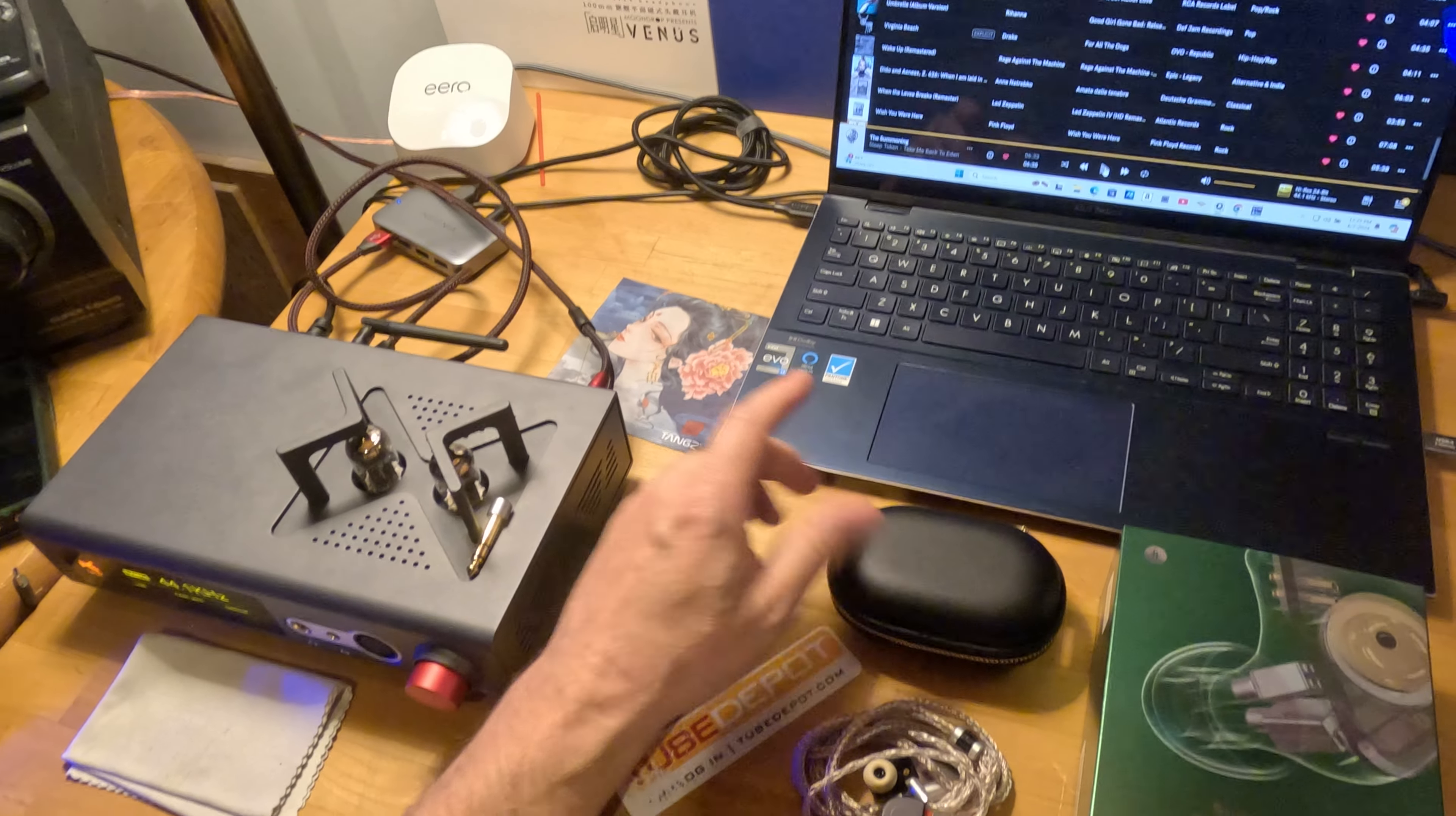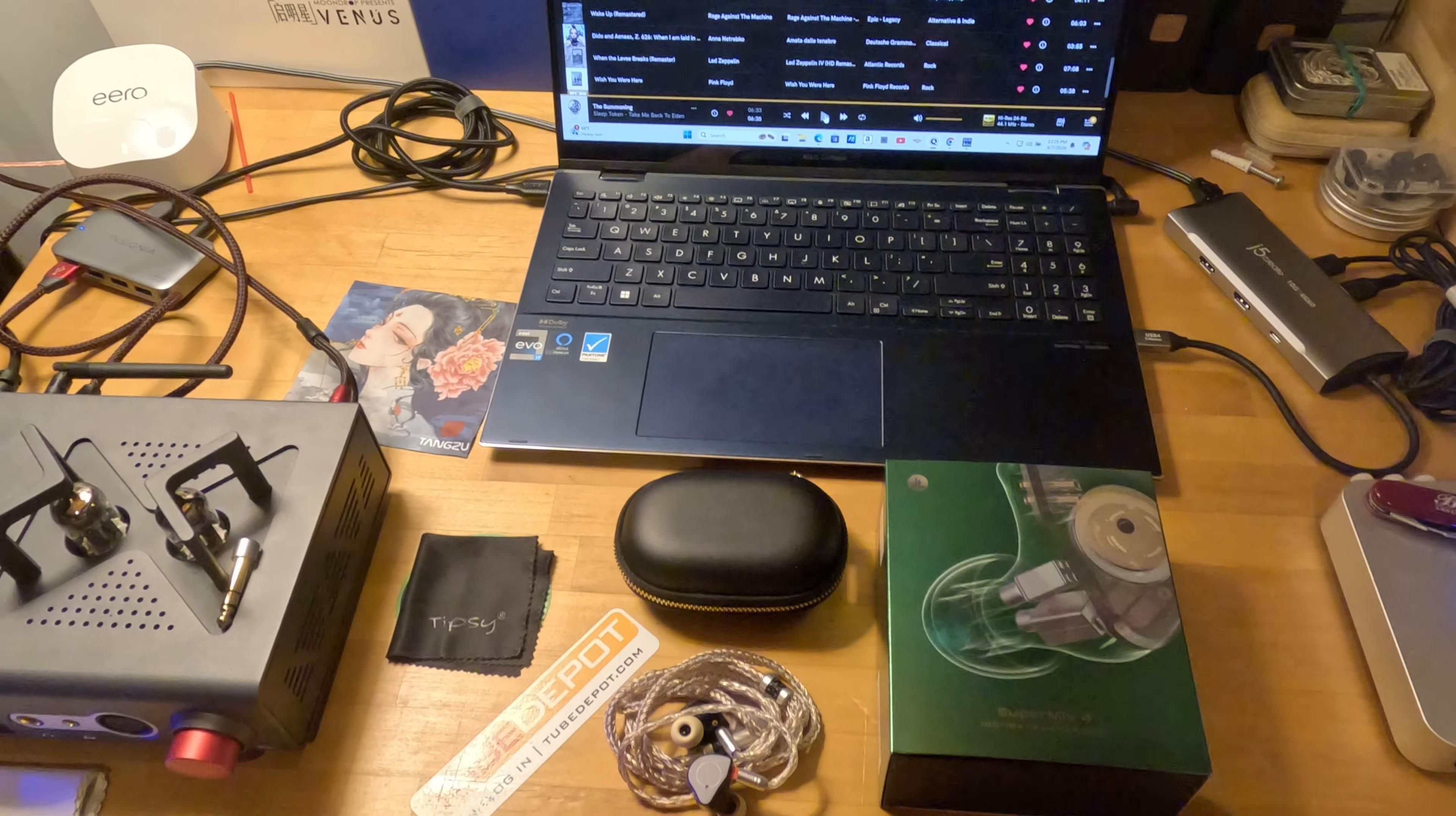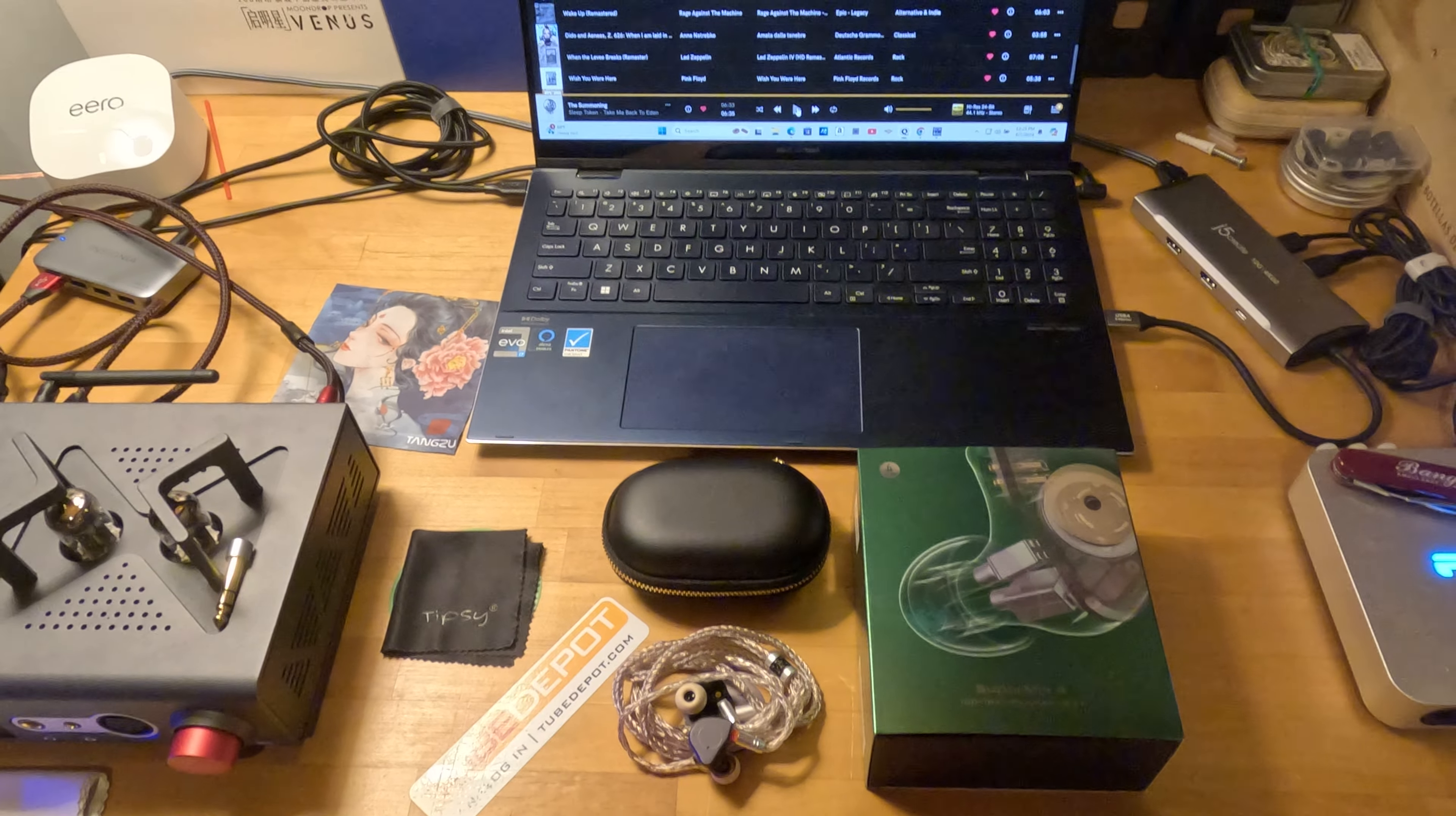Hello, beautiful people. Welcome back, or welcome to another Bangs Audio review. Today, we have the highly anticipated Simgott Super Mix 4. I don't know how I got this so quick. It was not sent to me by Simgott for review. I purchased it on AliExpress.